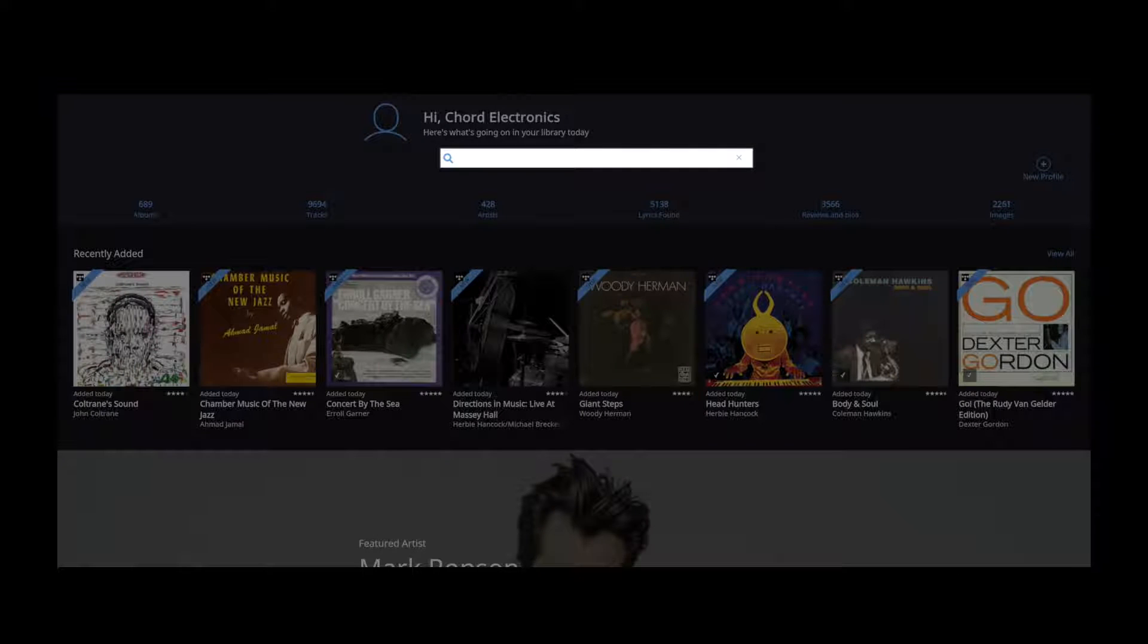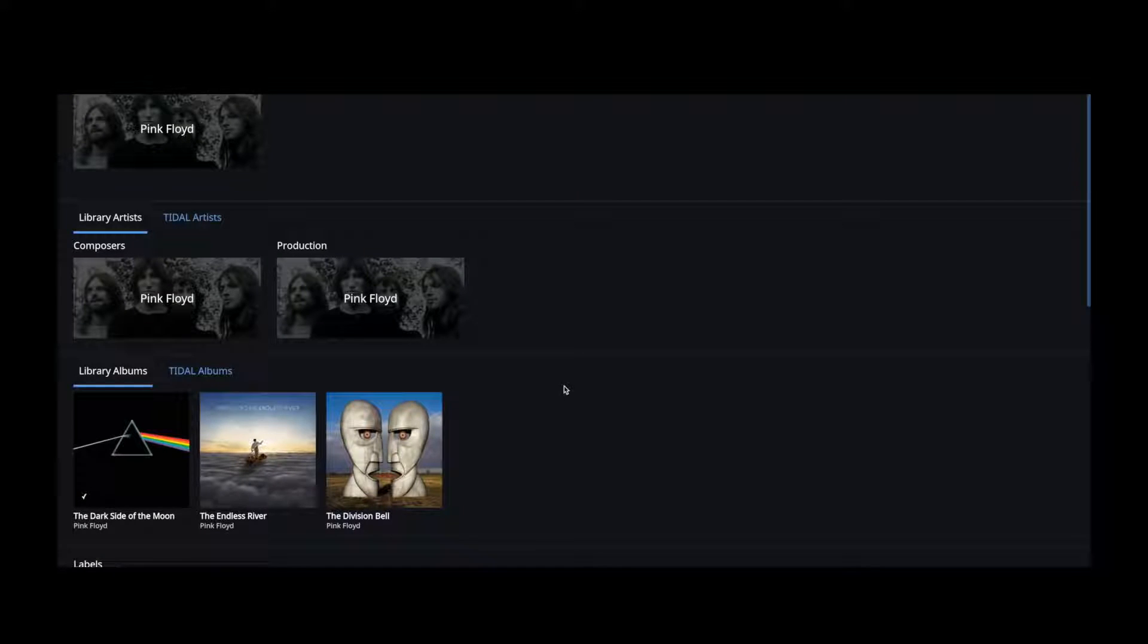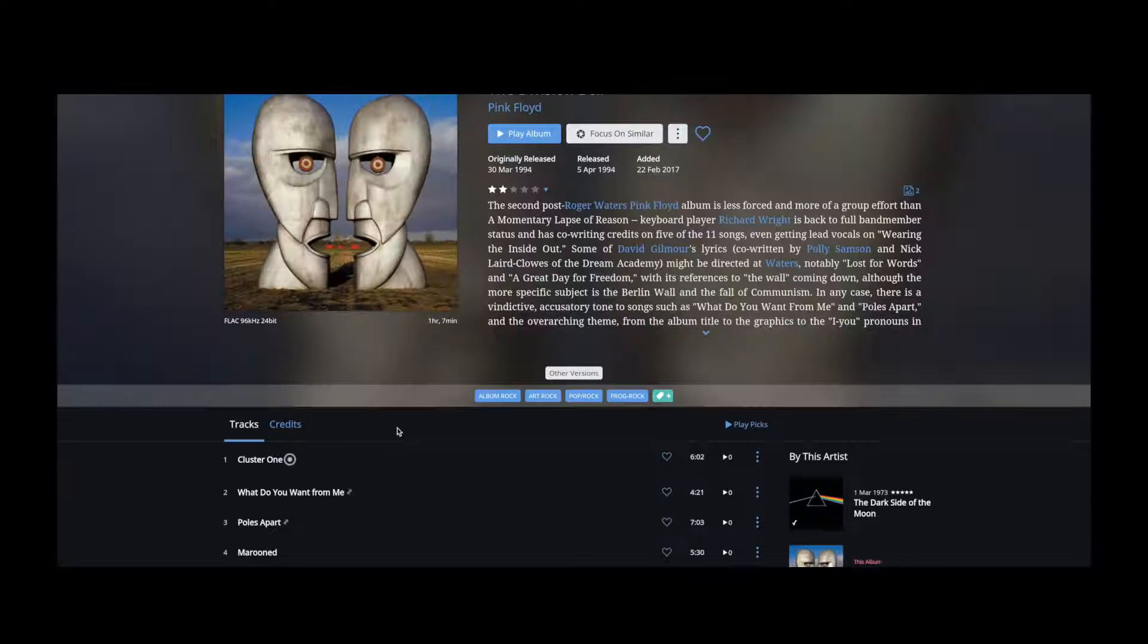Currently, Rune only works as a desktop app but it can be easily controlled using your smartphone.